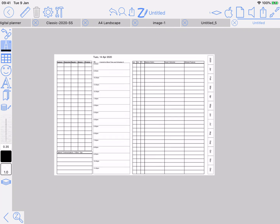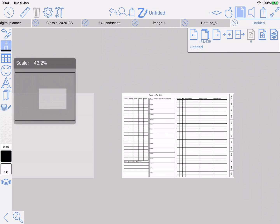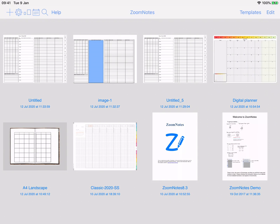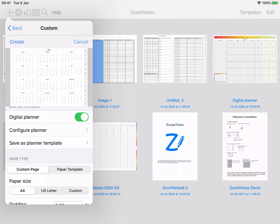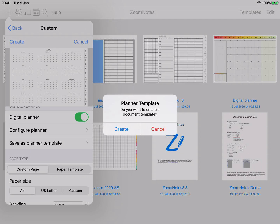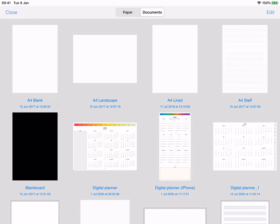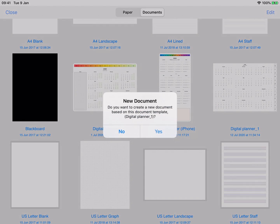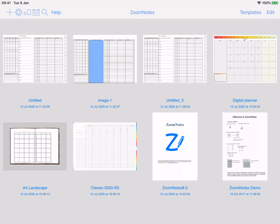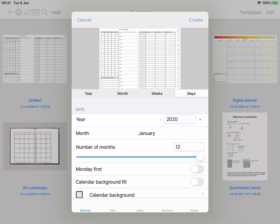Now I can go Create — there we go. It's brought in everything that I needed and I've got that on all my days. The other thing I can show you is that if I go to the same thing — Create Document, Custom — and I decide I really like that layout and I'll probably reuse it, I can say Save as Planner Template, Create.